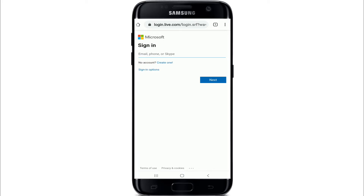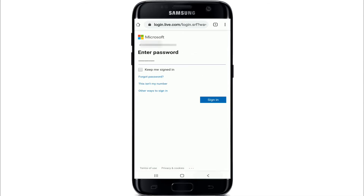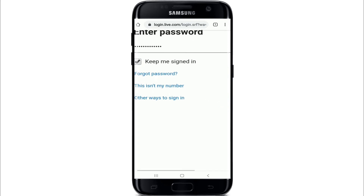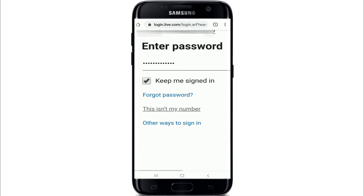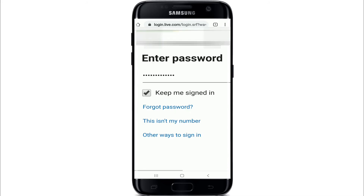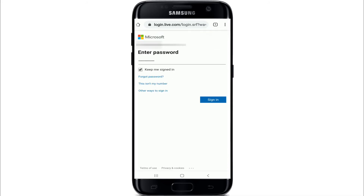To log in with your phone number, simply type in your phone number and tap on the Next button. Enter the password for your Outlook account, and if you want to stay signed in, check the little box. In case you forgot the password, you can reset to a new password by tapping on the Forgot Password link and following the instructions. After you're done, tap on the sign-in button to log in with your phone number.